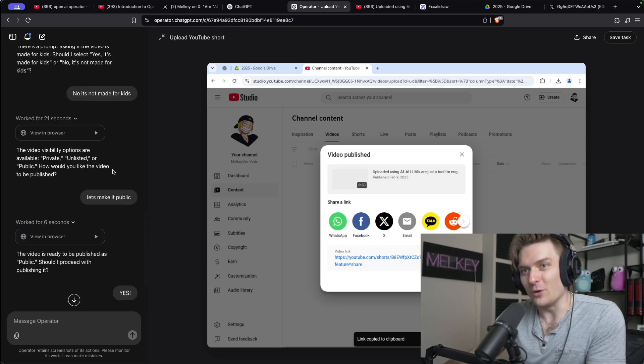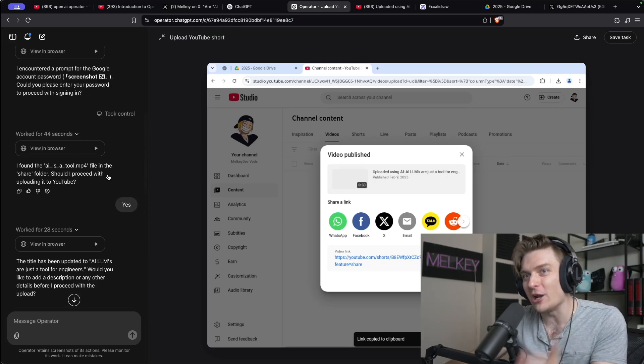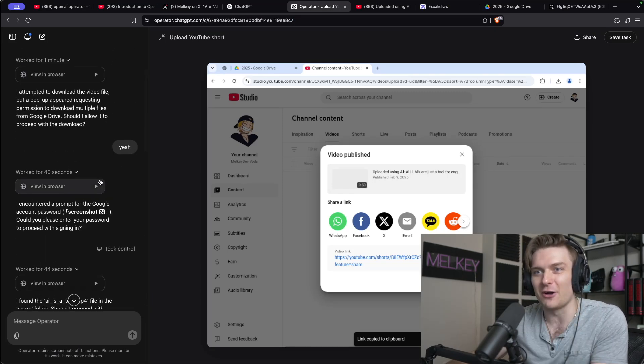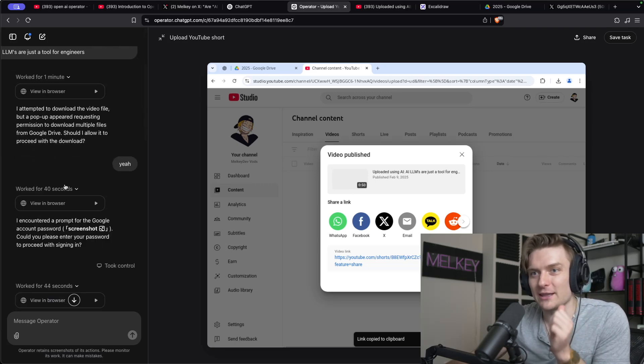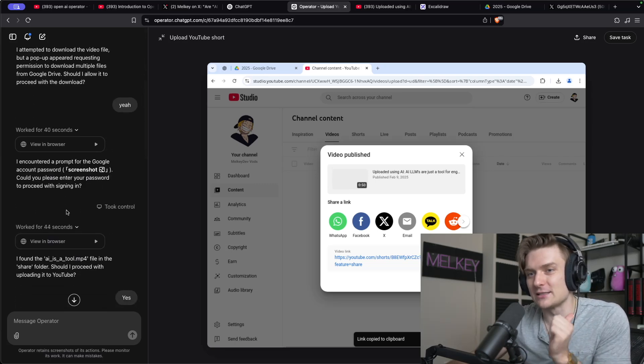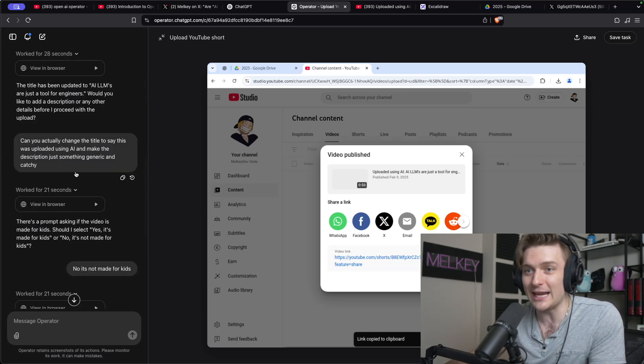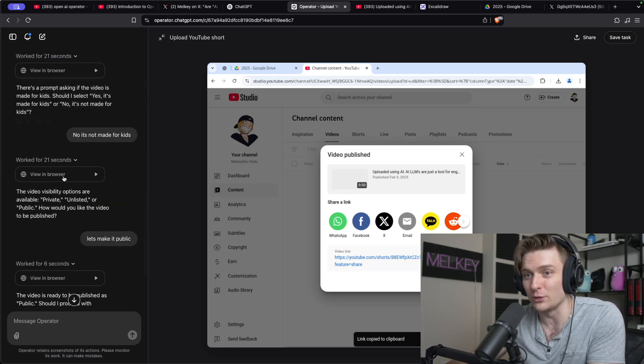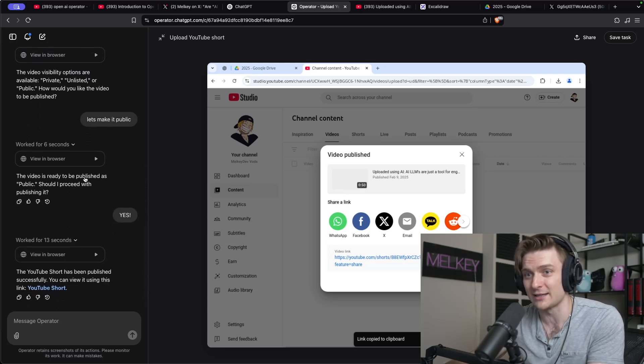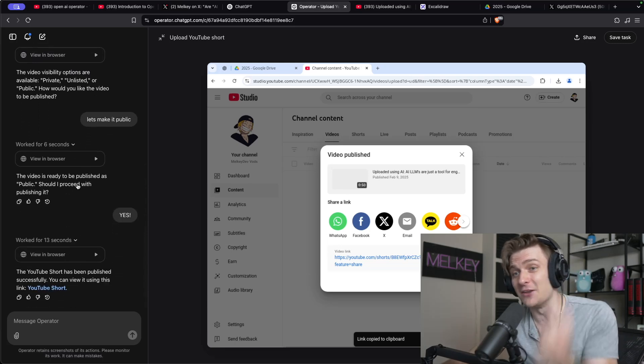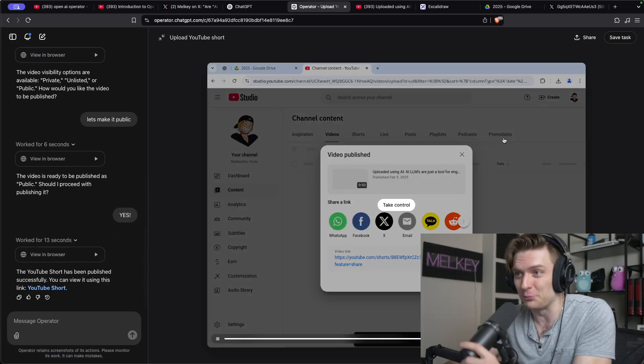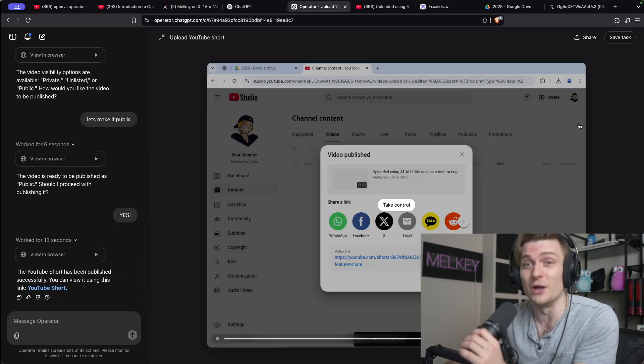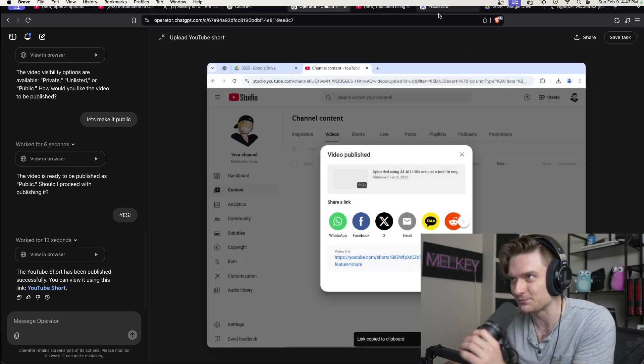However, one thing I want to note is it took a very, very long time to do this. It worked for one minute, then 40 seconds, then another 44 seconds, another 28 seconds, another 20 seconds, another 20 seconds, another six seconds, and another 13 seconds to upload one short on the wrong YouTube channel.